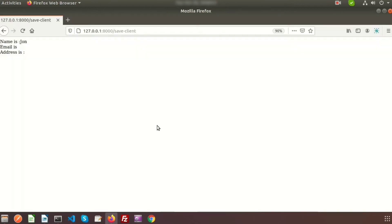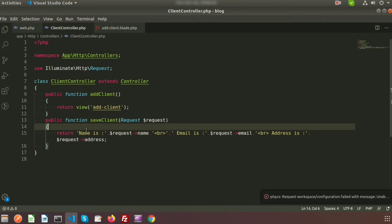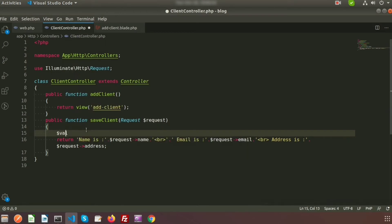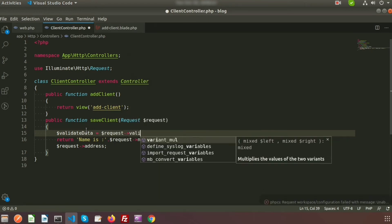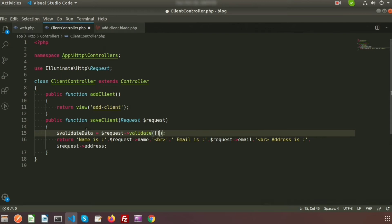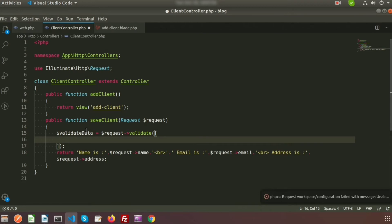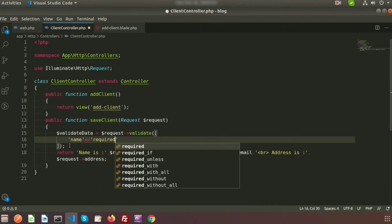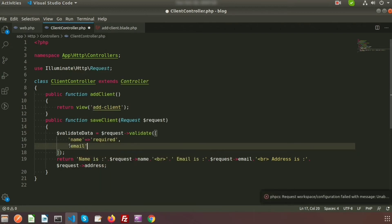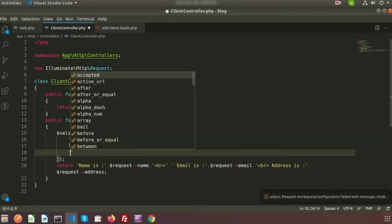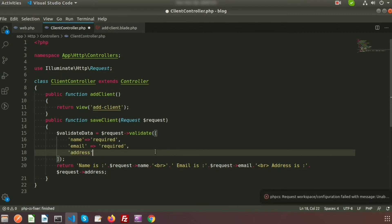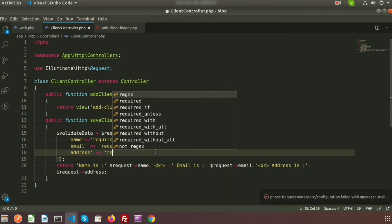I need to make email and name mandatory. Let's add the validate function. In the controller, I take a variable called validated data and call the validate method on the request object. Inside the validate method I provide an array of rules: name is 'required', email is 'required', and address is 'required'. All three fields are now required, so submitting without them will stop the page from submitting.